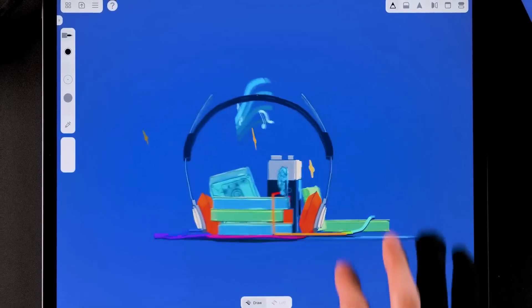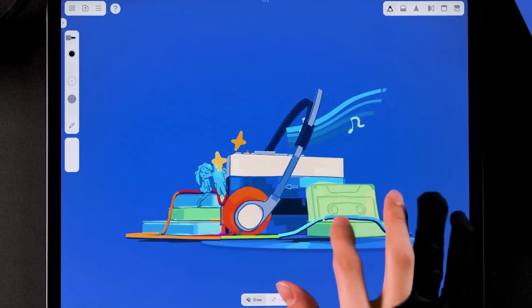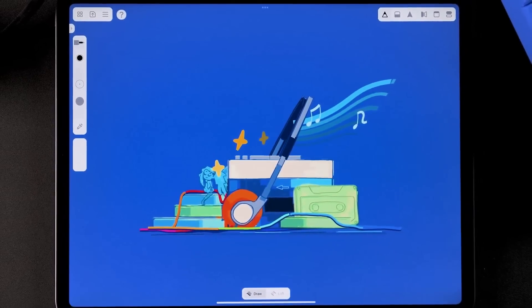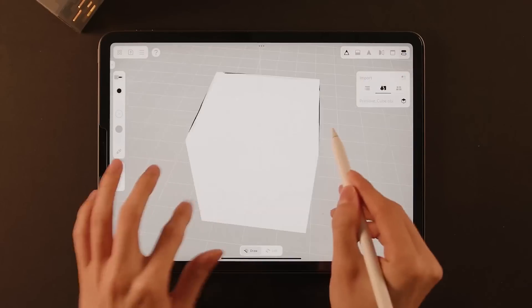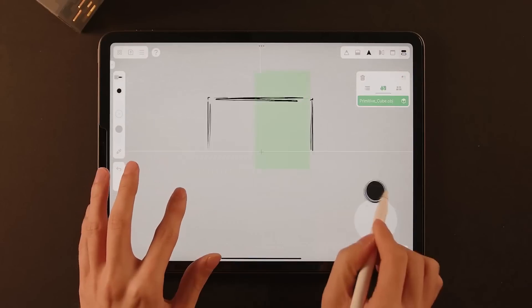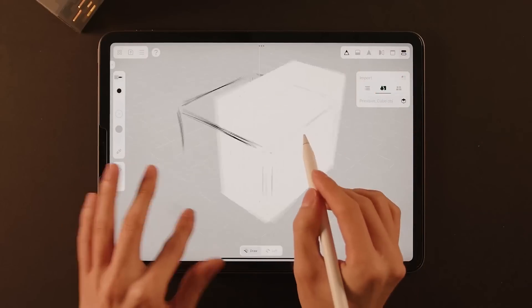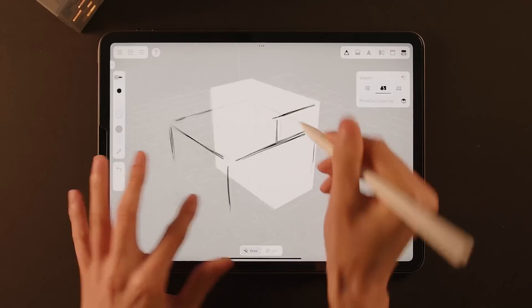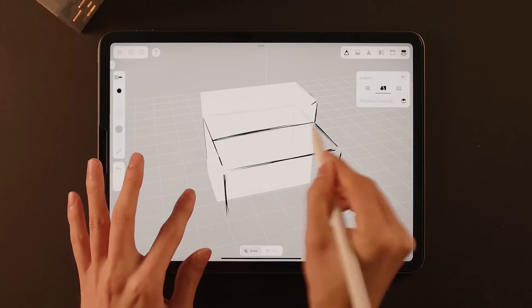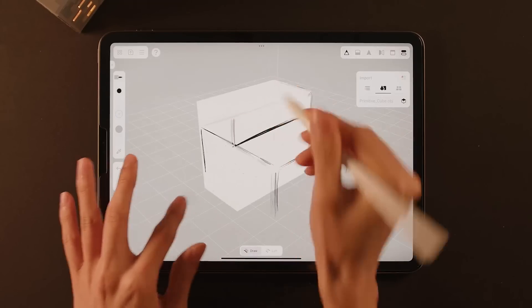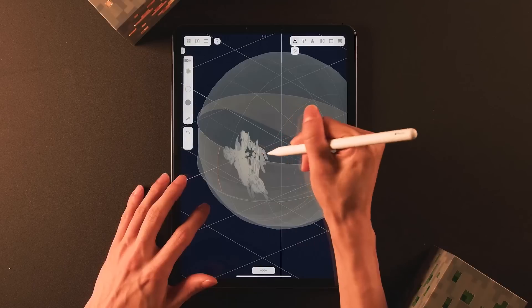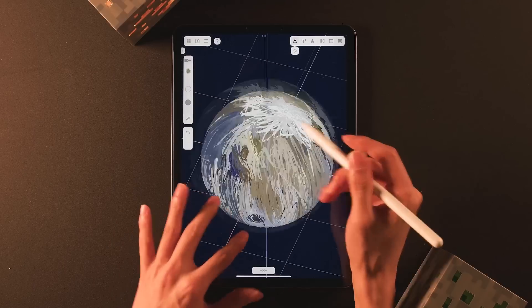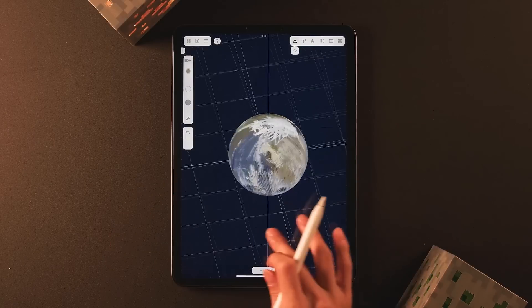For geometric primitives, while Feather has always supported freehand guides, this update introduces geometric shapes such as cubes, pyramids, spheres, and toruses. These can serve as structural guides and as a reference framework for building complex designs.